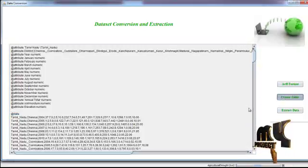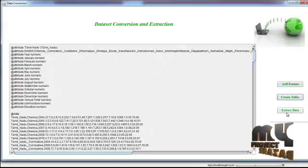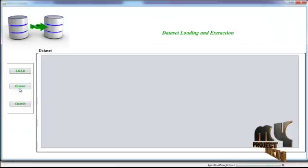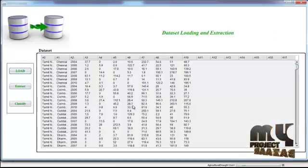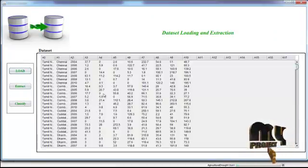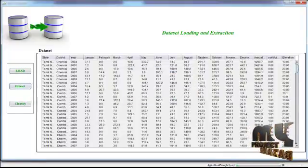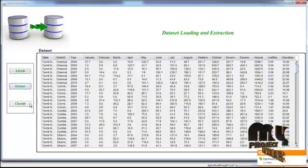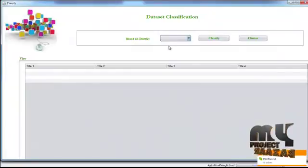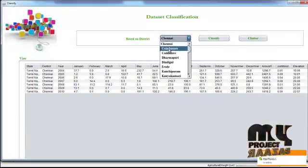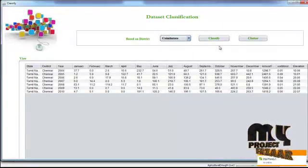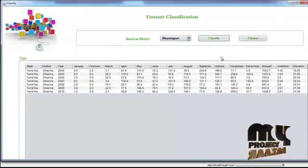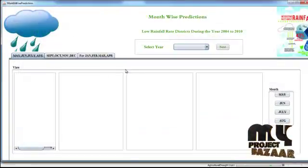After converting data to ARF format, we create a table in the database — the table is created and data is loaded into it. After data is extracted, we view the dataset from the database by clicking 'Extract.' The dataset view from the database is displayed. Then we classify the dataset based on attributes — clicking 'Classify' groups the data by districts.